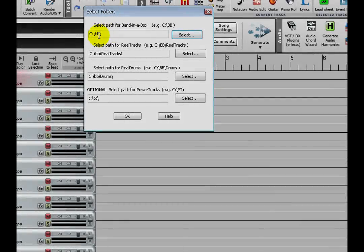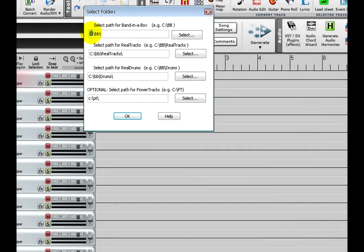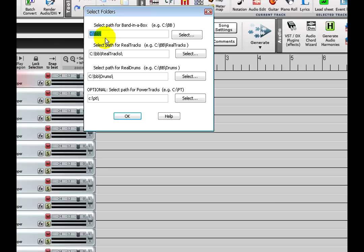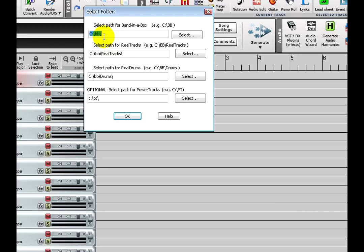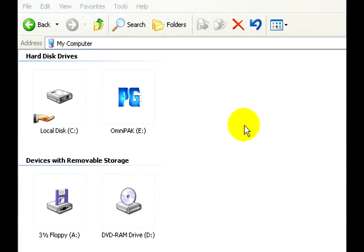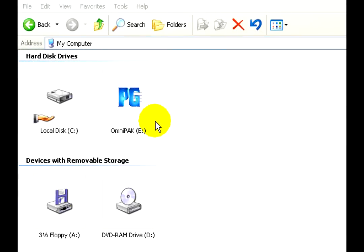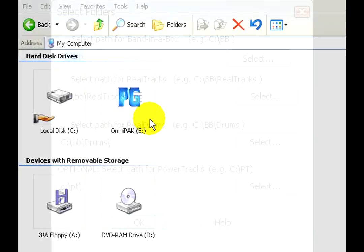The default settings here will usually be correct. C colon slash BB slash is usually the file path for the Band in a Box directory. One reason why it might be different is if you chose a different location when installing Band in a Box, or if you are using Band in a Box on an external hard drive, then the drive letter will be different.